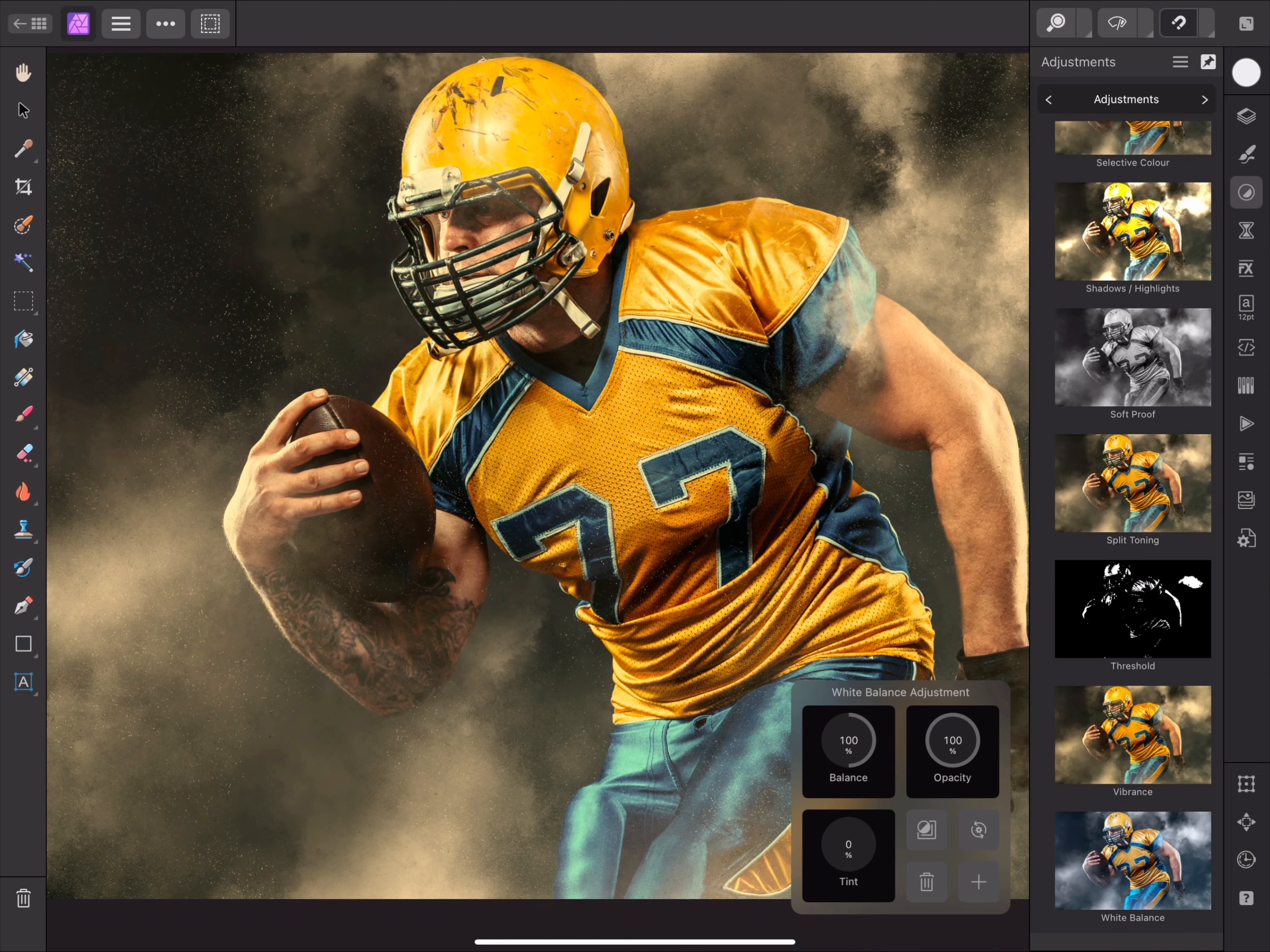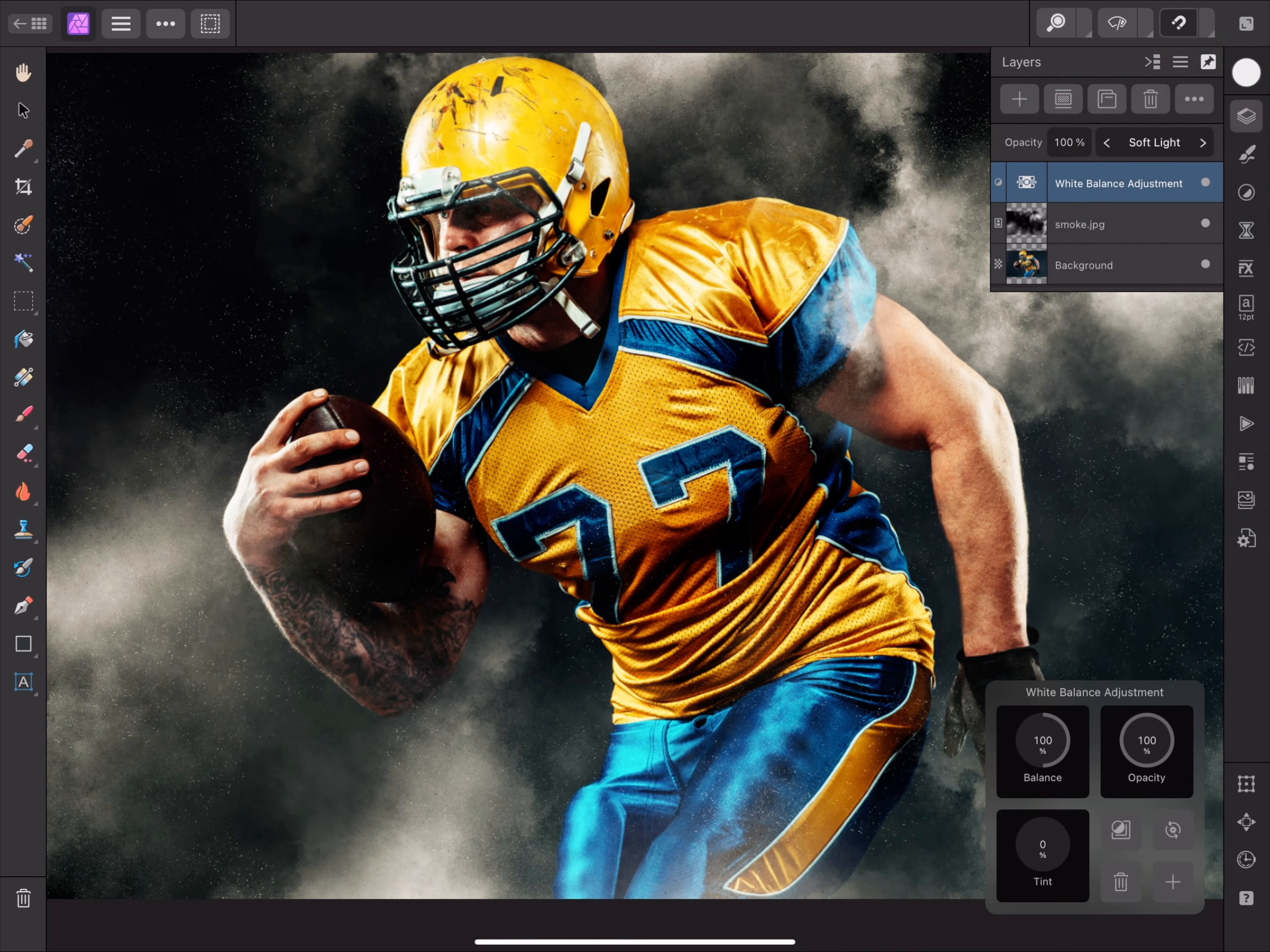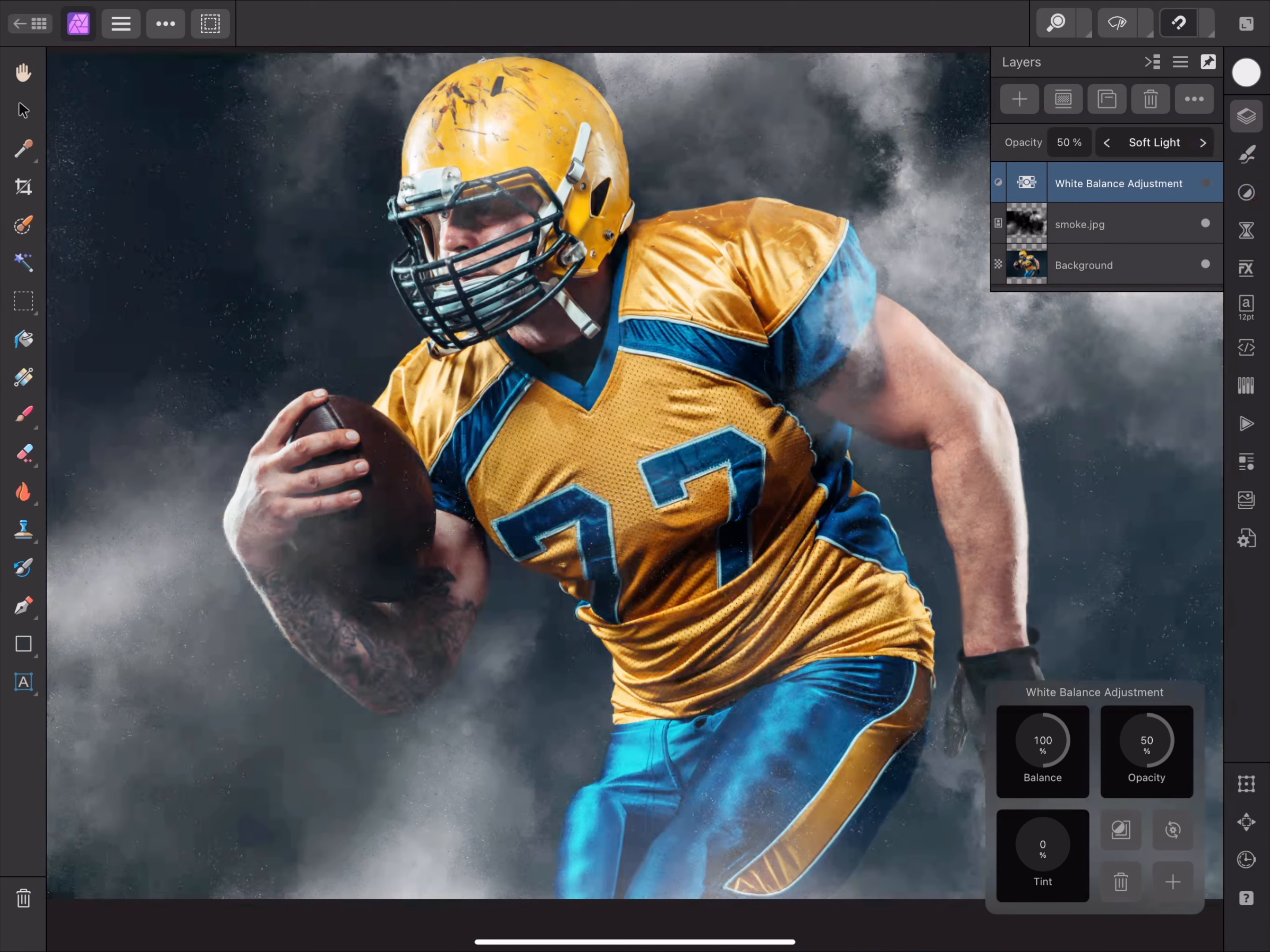What I'll now do, however, is change the blend mode. I'll go for Soft Light. Then I'll lower the layer opacity to 50%, to reduce the effect of the white balance adjustment slightly. Hiding and showing the adjustment demonstrates the result.